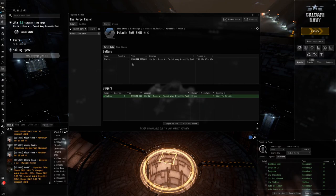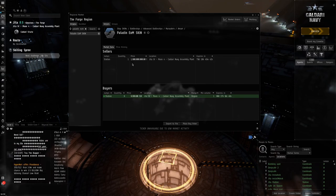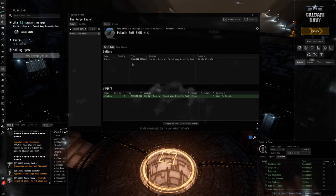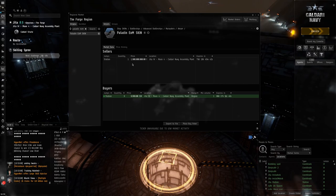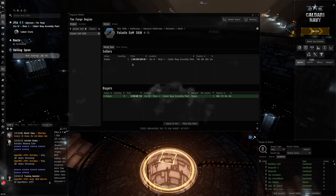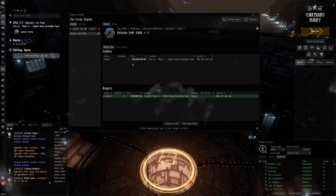I don't even own a Paladin. I can fly it but I do not have one, and I plan to buy one after this because I do need a new mission running ship.